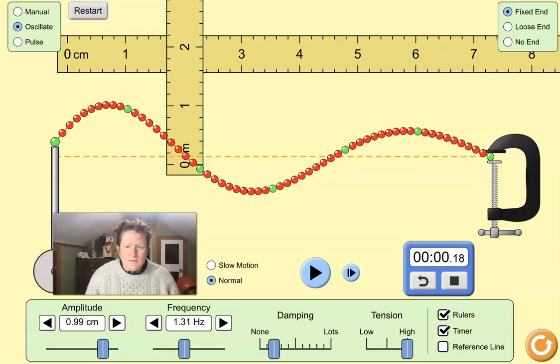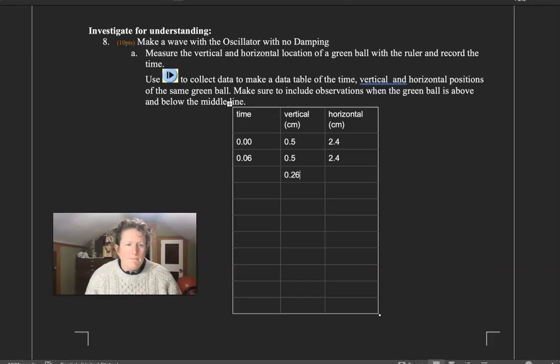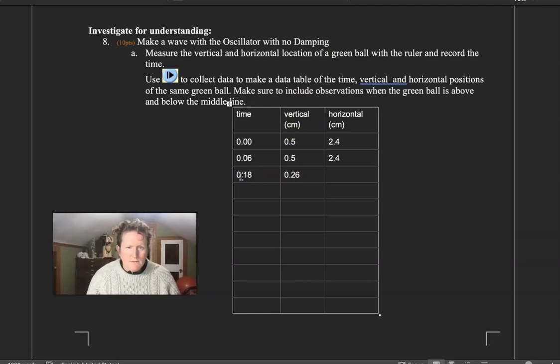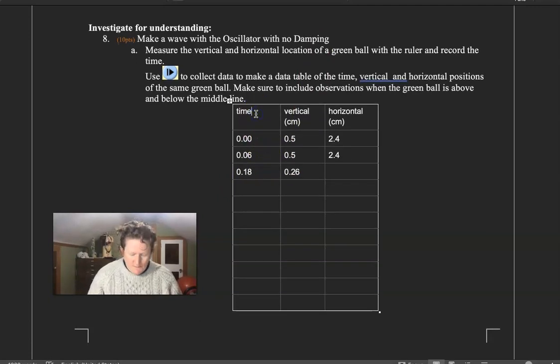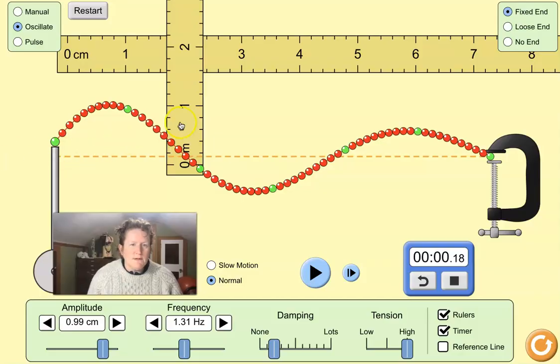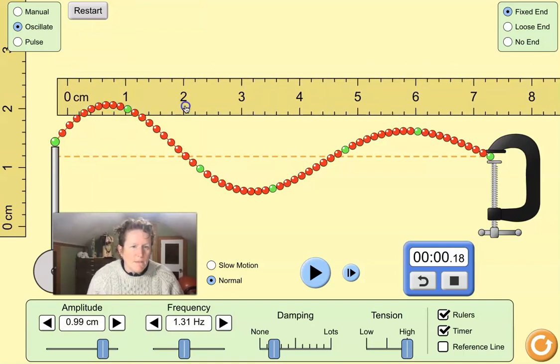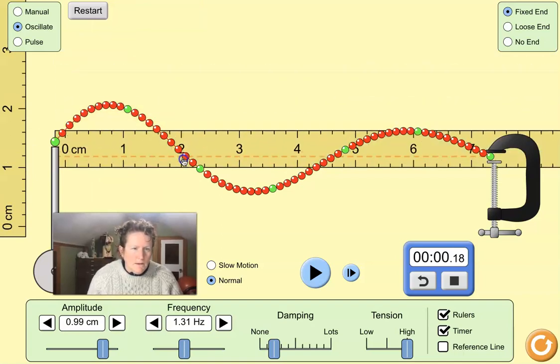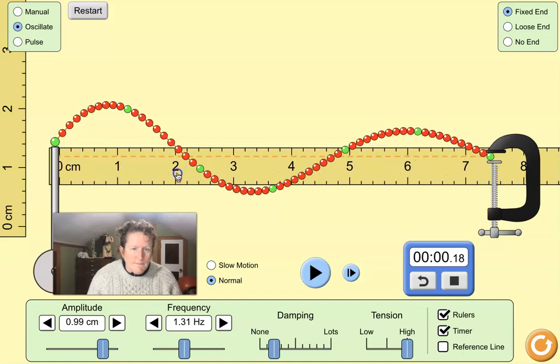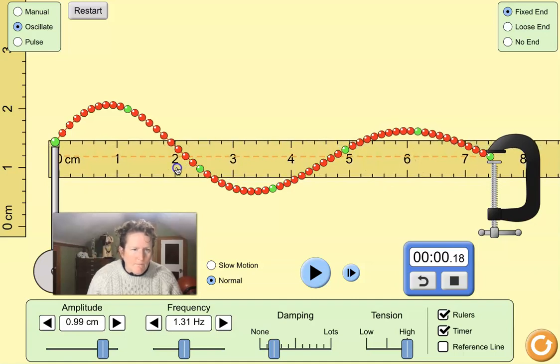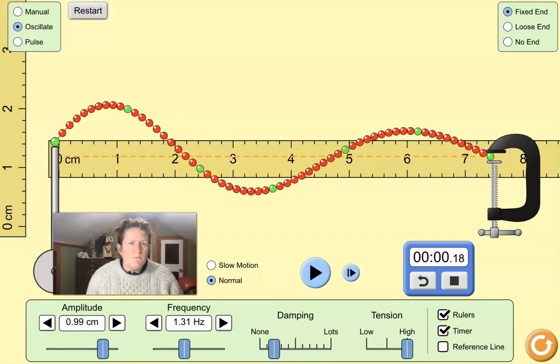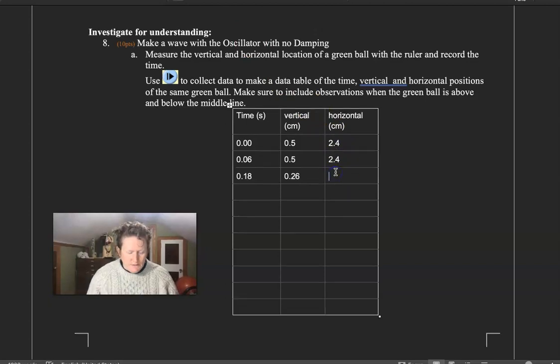Let's look at the time, that's 0.18 seconds. Let's put time in seconds here. And then let's measure the horizontal distance. We'll scoot that ruler right up to the oscillator here, so the 0 matches up there. And it's still at 2.4. It's not going anywhere. It's a transverse wave.